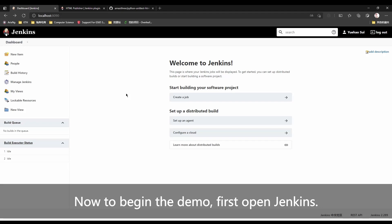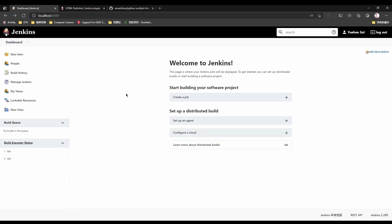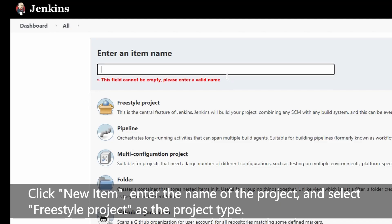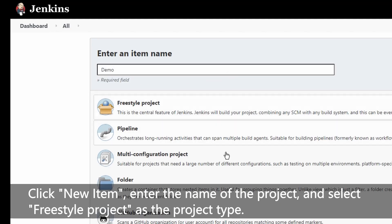Now to begin the demo, first open Jenkins. Click new item, enter the name of the project, and select freestyle project as the project type.